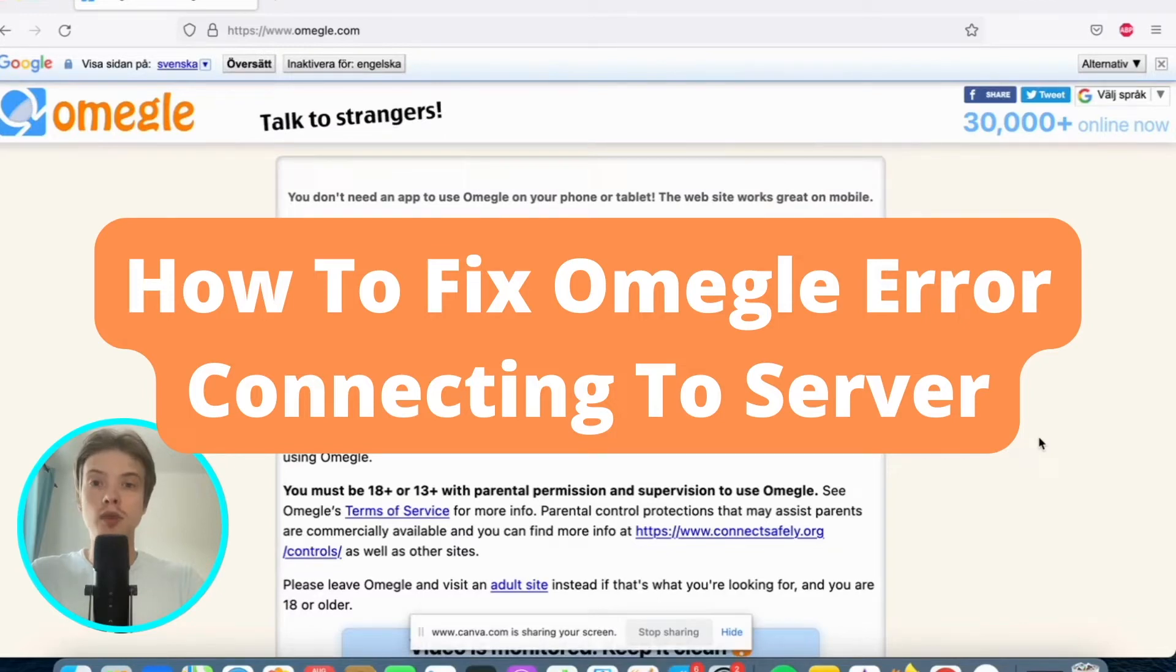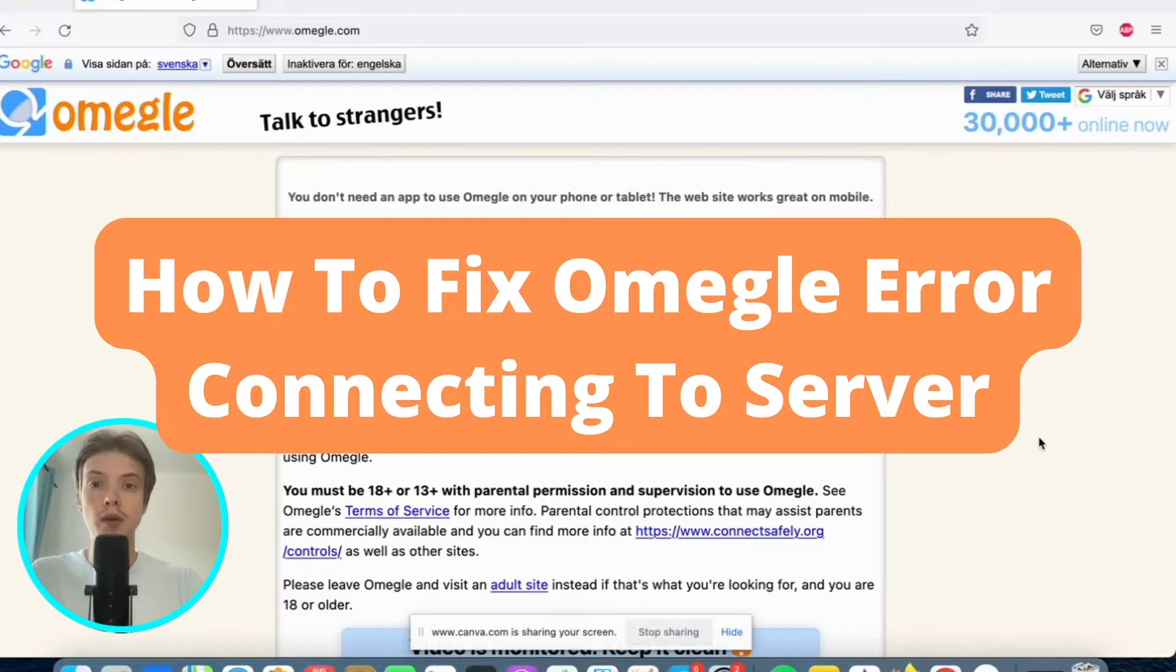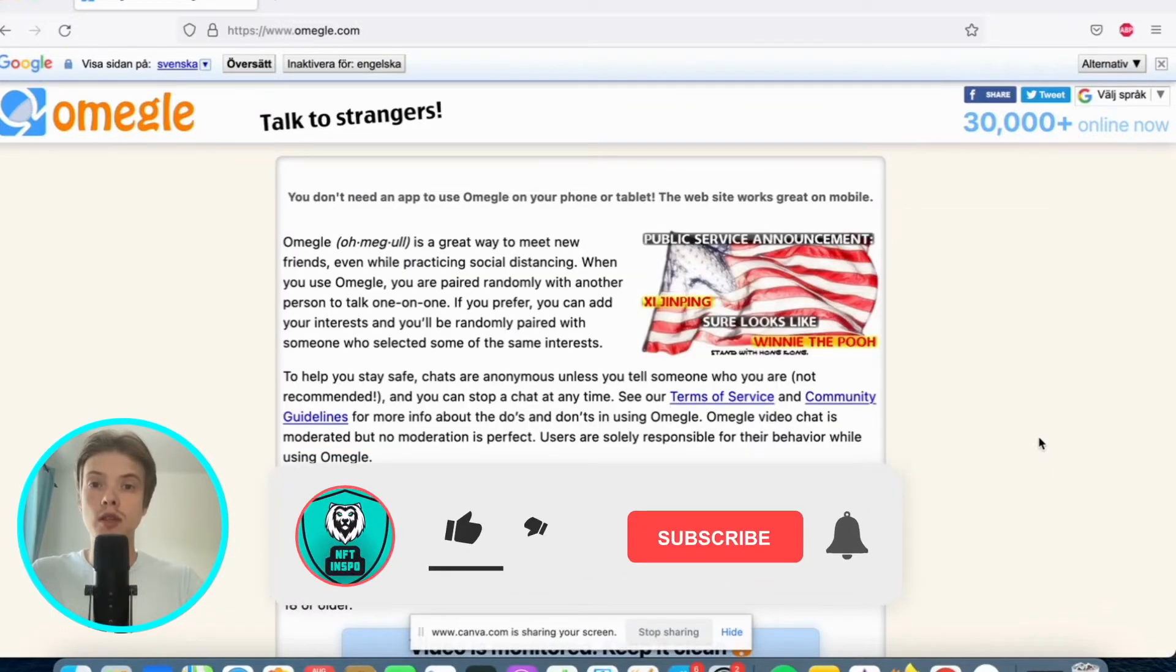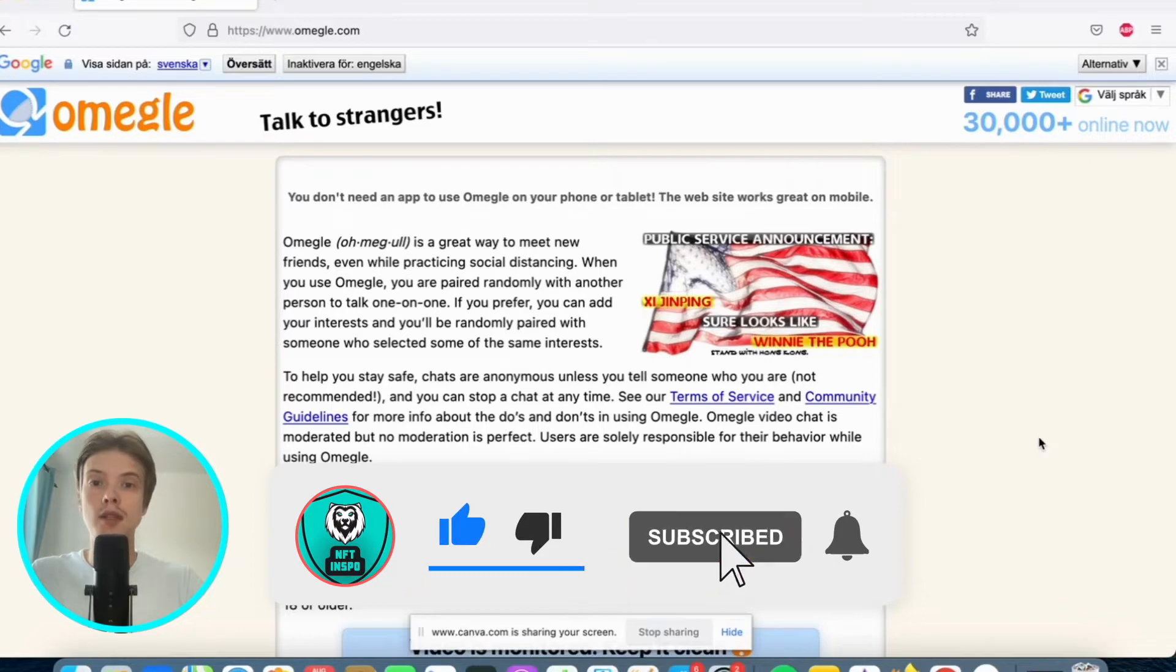Hi everybody and welcome to this video where I'm going to show you exactly how to fix Omegle error connecting to server. Make sure that you watch this until the very end so that you don't make any mistakes in this process.